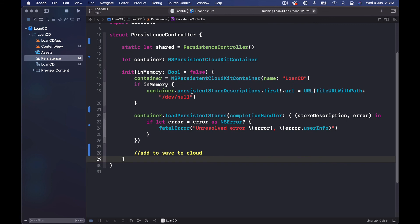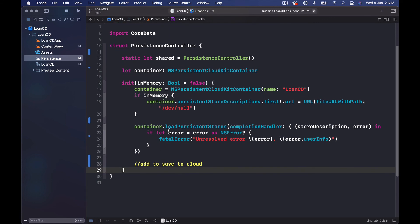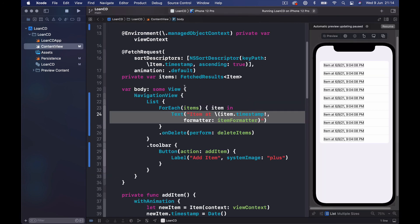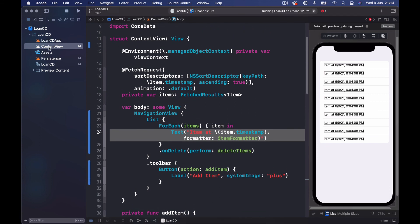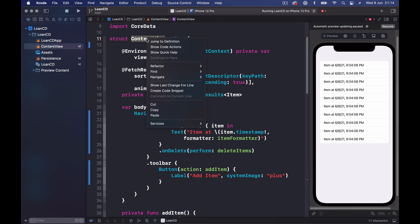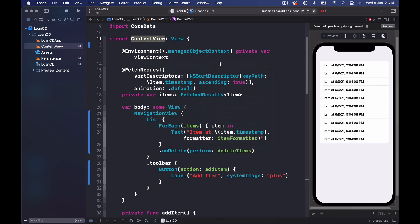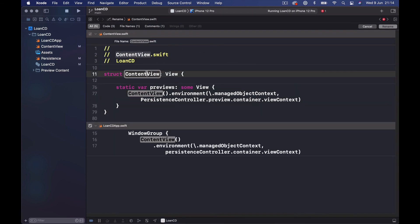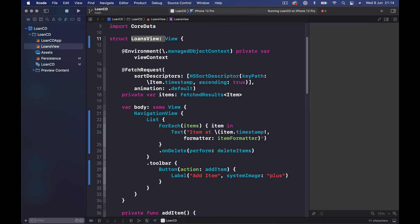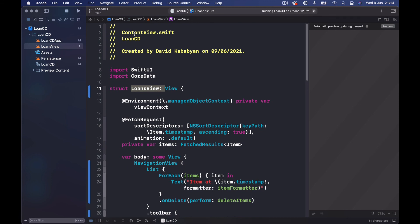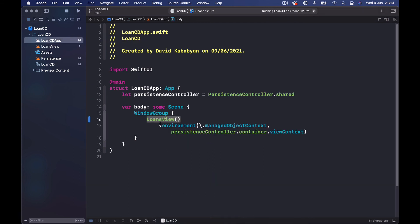Now let's clean up our persistence file and our content view. I'm going to rename the content view file — right-click on the struct name, go to Refactor > Rename, and call it 'LoansView'. You can see the file name was renamed and all references were updated. This is important because the app file references this view by name to create the first view of the application.